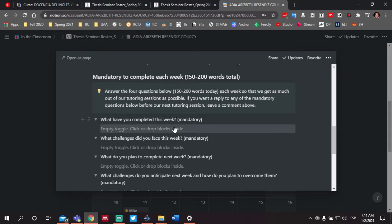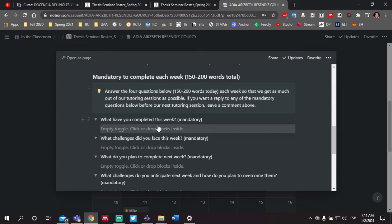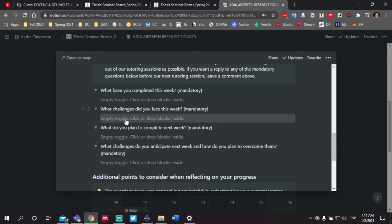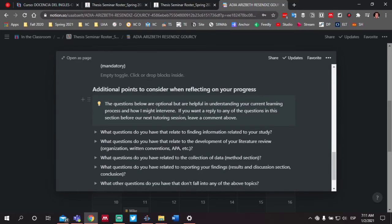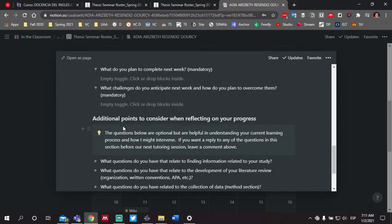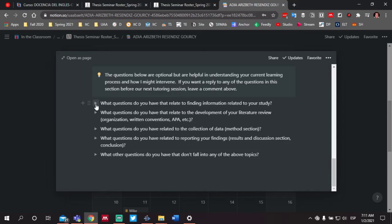I'm going to ask that you complete or answer these four questions within 150 to 200 words. This template allows me to see where you are in the process. It's very important that you update and answer these questions as it pertains to the week that you're in. I'm going to be relying on these to not only help you in your tutoring sessions, but also outside of your tutoring sessions as necessary. You'll notice just below the four mandatory questions, additional questions that are optional.